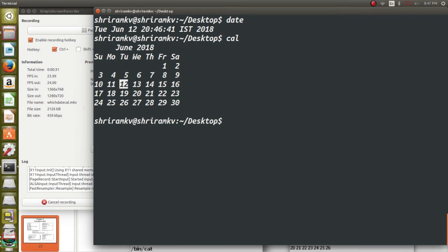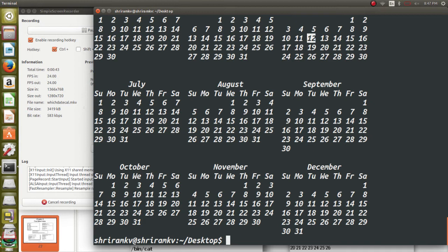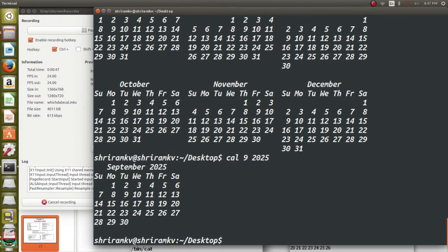I want the calendar for the entire 2018. If you say, yes, cal 2018 will get you the complete calendar of the year 2018. I want the calendar of the month nine of 2025. Cal nine space 2025 will just get me the ninth month of the calendar of 2025.